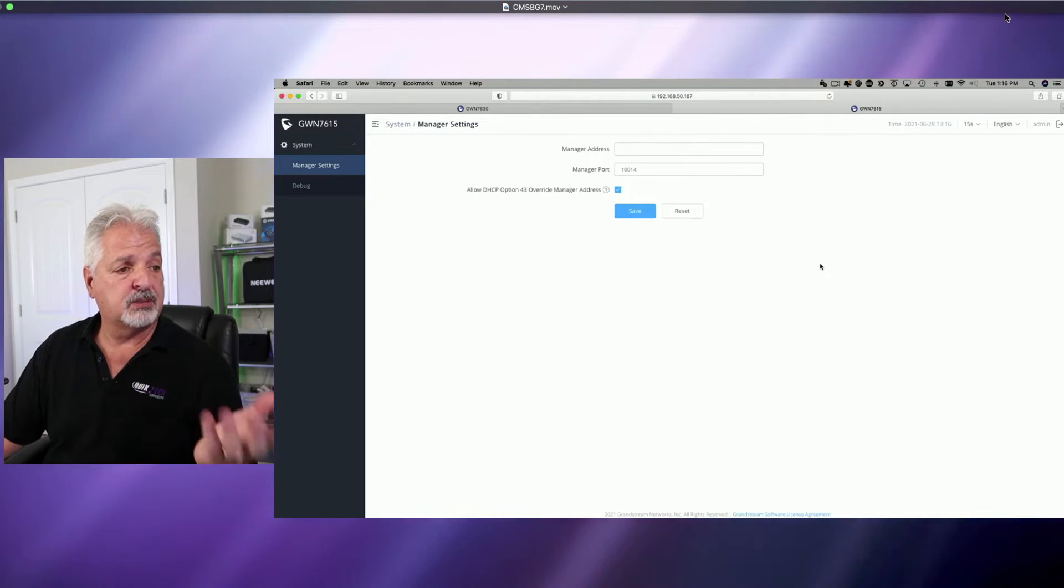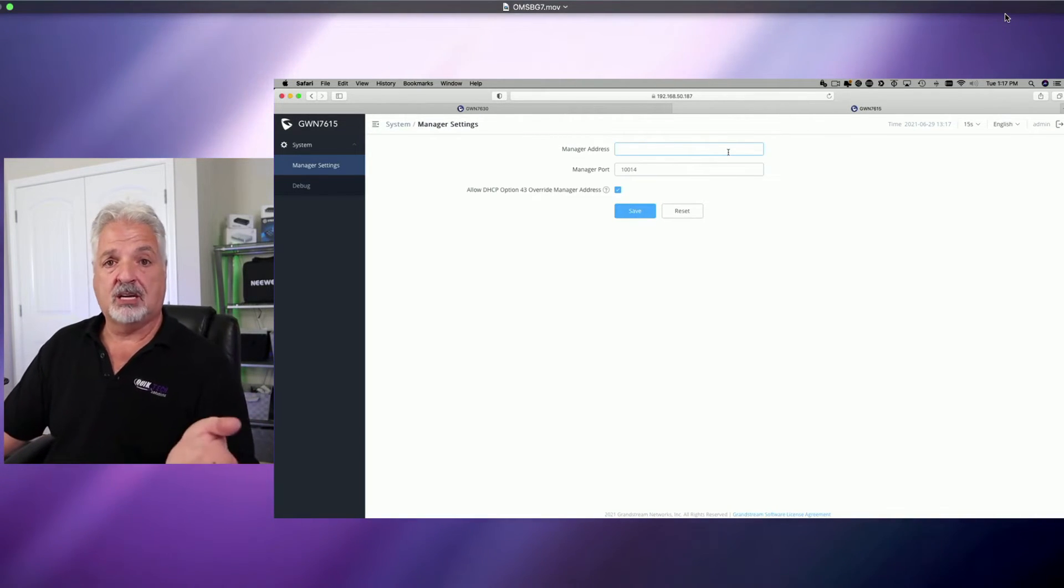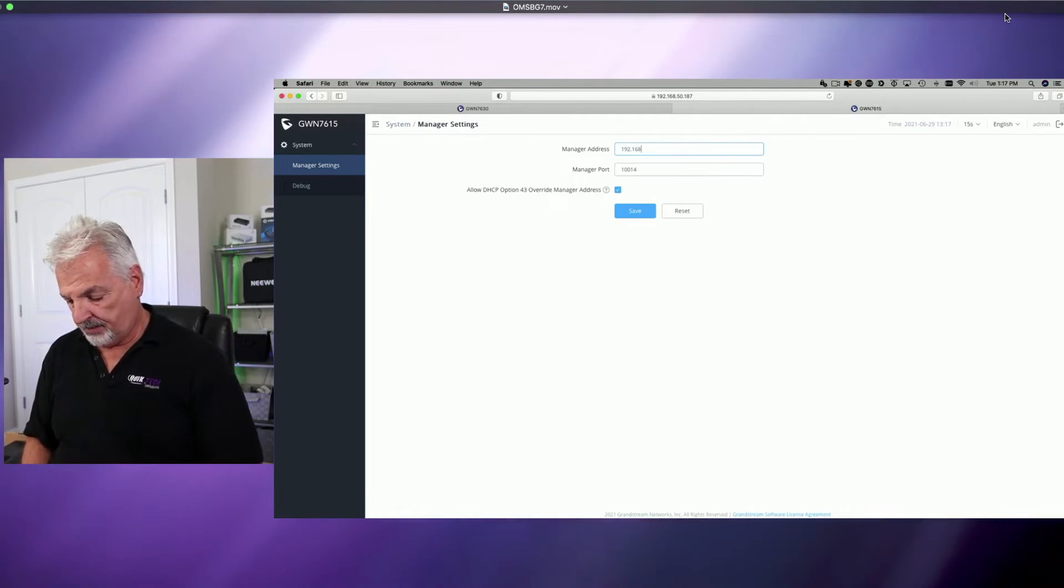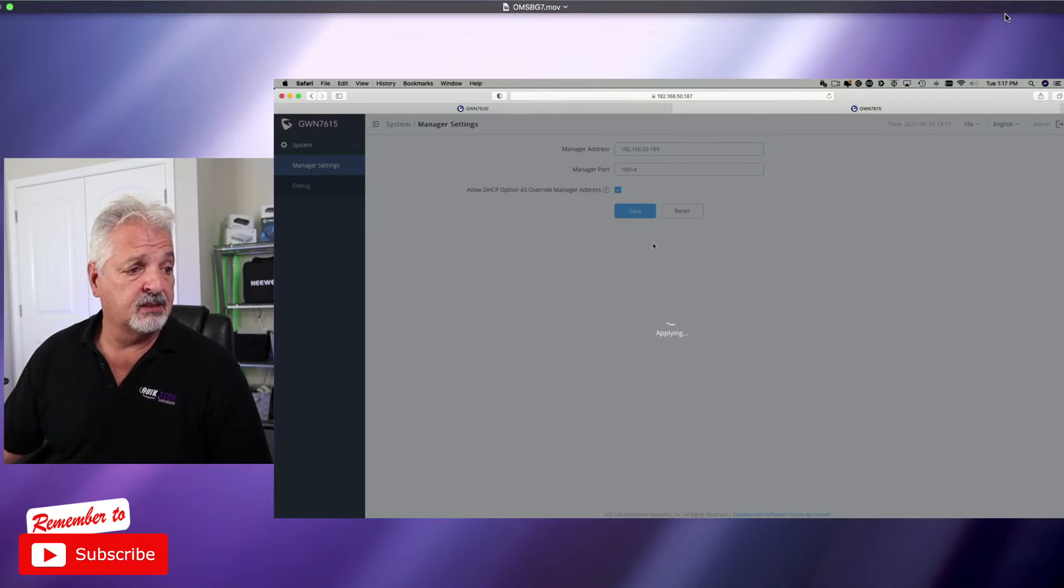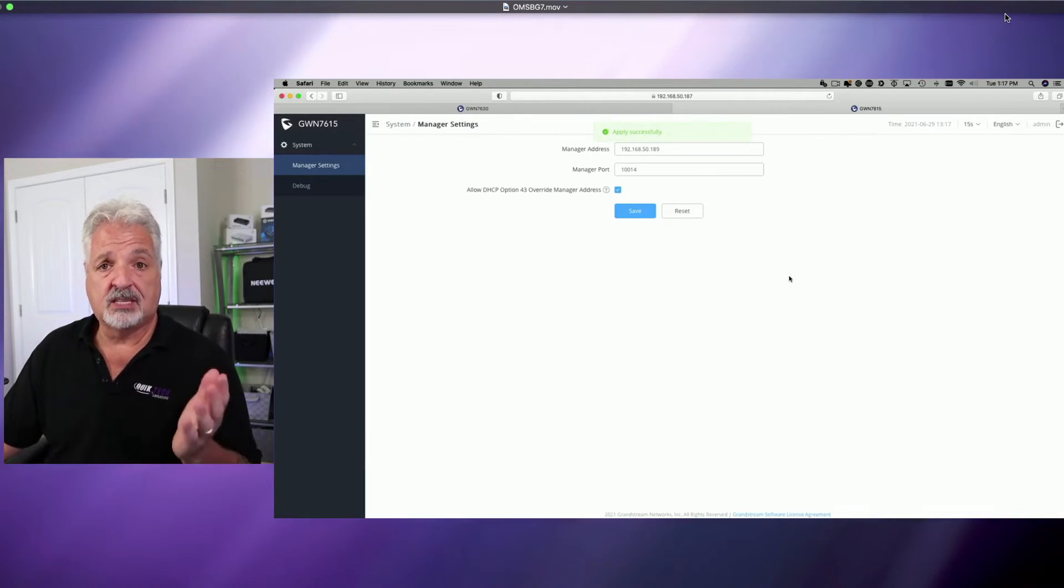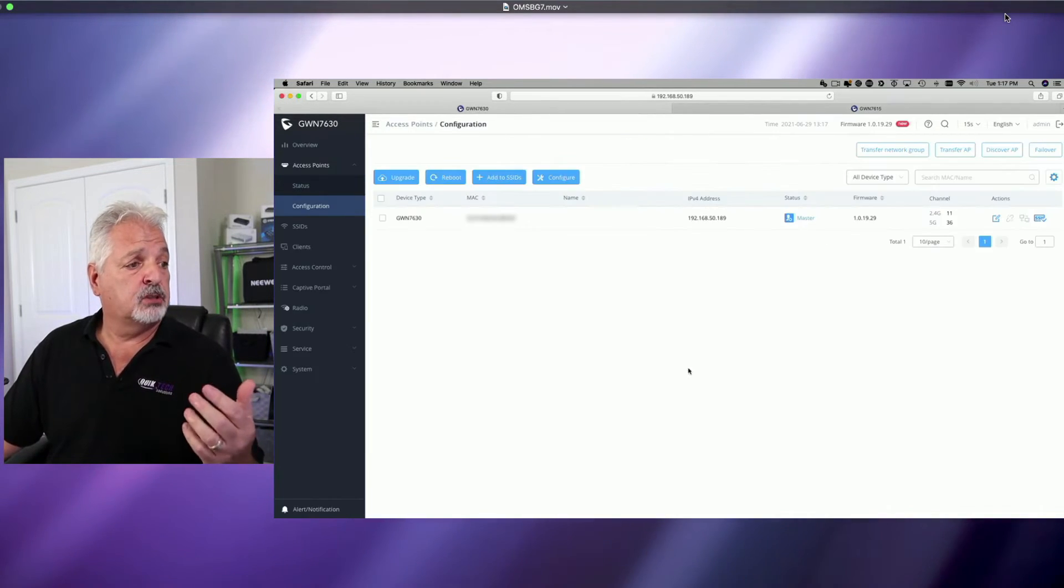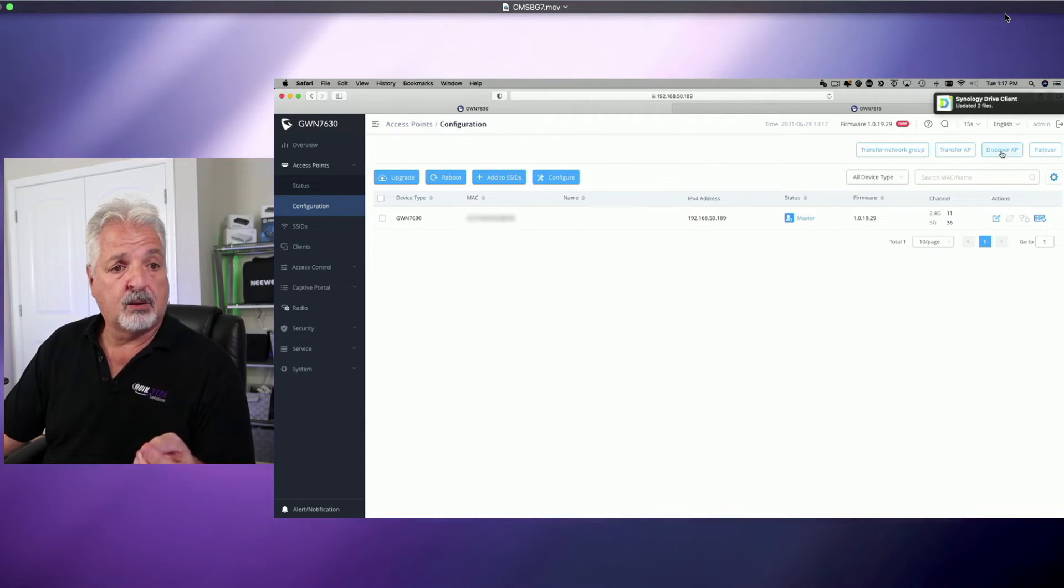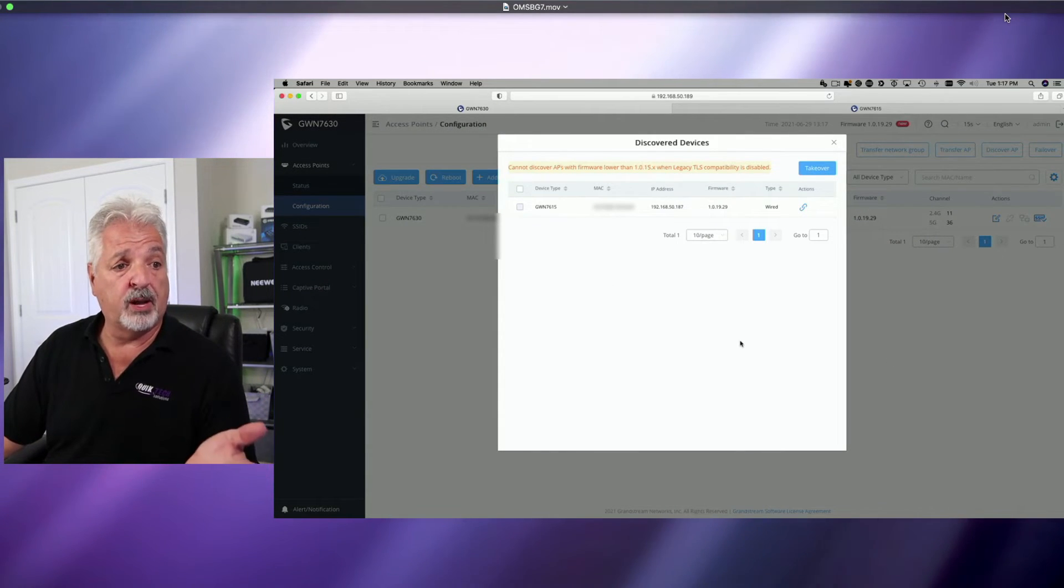I was presented with a very limited UI, and I entered the manager address, which would be the IP address, in this case, of the master, which is 192.168.50.189, and I saved the device. Thinking I was doing exactly what I should have been doing, I got an applied successfully message at the top. I flipped back to the 7630 master, and I went to discover AP, and there it was. So everything looks like it's going along well.